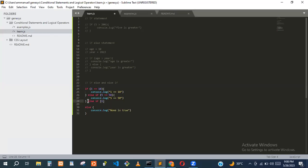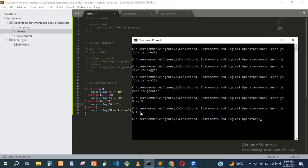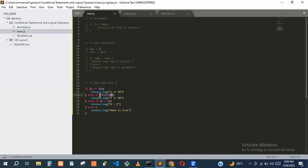Let's add another else-if that checks if six is greater than two — six is actually greater than two so that's true. We now have two else-if statements. The first one is not true so it moves to the second condition, which is true because six is greater than two, so it prints that output.